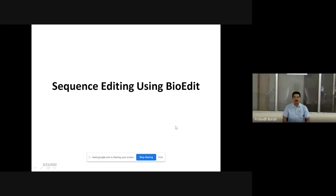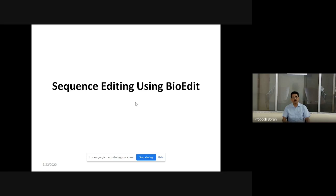Today we shall be discussing sequence editing using BioEdit software. As already demonstrated in the previous class, BioEdit is a composite software which contains many different tools for common bioinformatics exercises. It is a very useful tool for the learner. Today we shall be using BioEdit to analyze and edit raw sequences obtained from the sequencer machine.